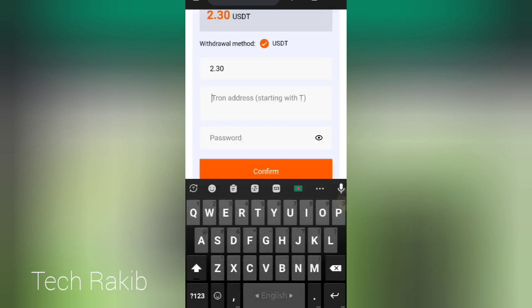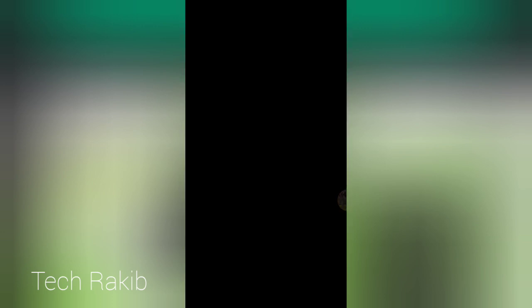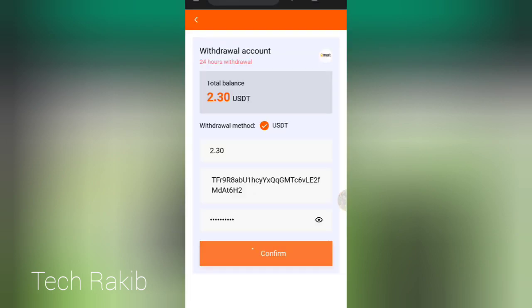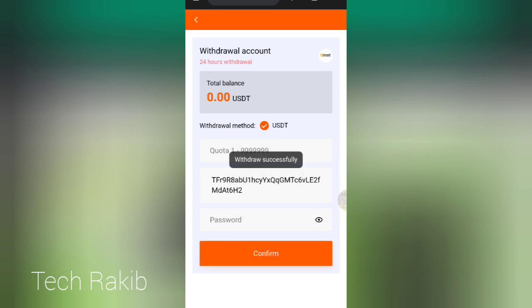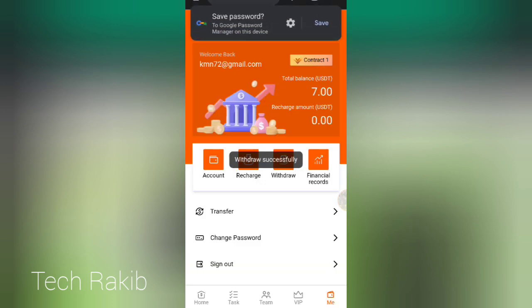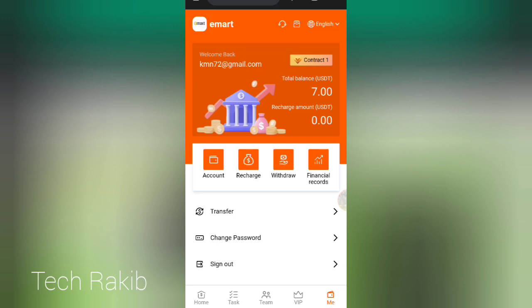Enter your TRC-20 address here. I have entered my TRC-20 address. Then enter your account password and just click confirm. The withdrawal request is ongoing and you will receive the payment.